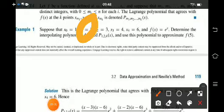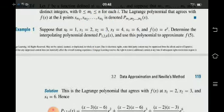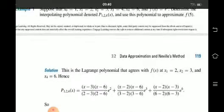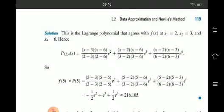We have x1 equals 2, x2 equals 3, x4 equals 6. These three values are known, and we will create this polynomial by multiplying the appropriate terms.